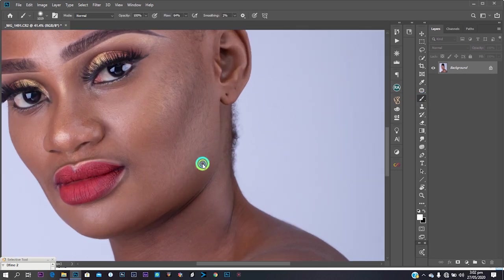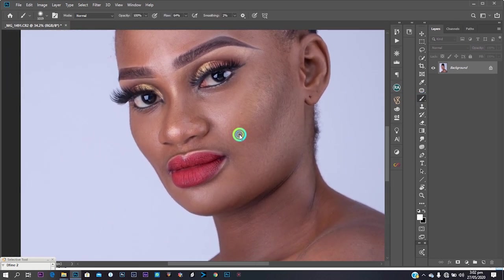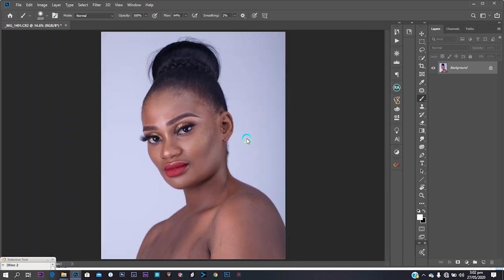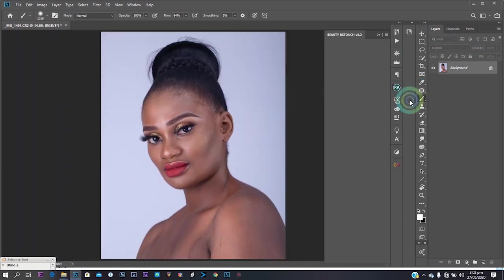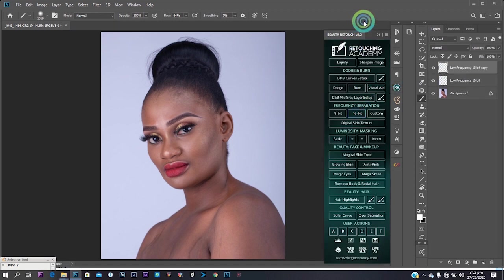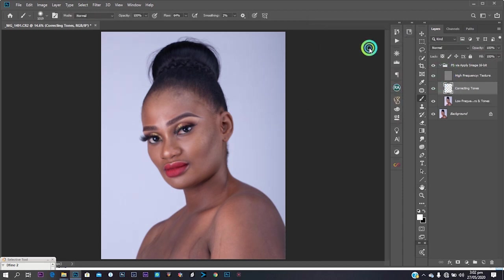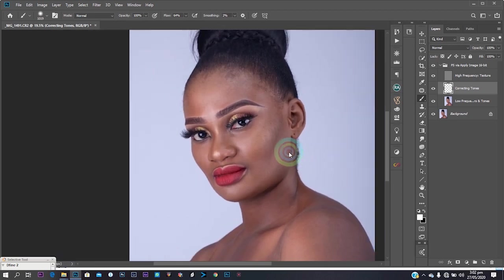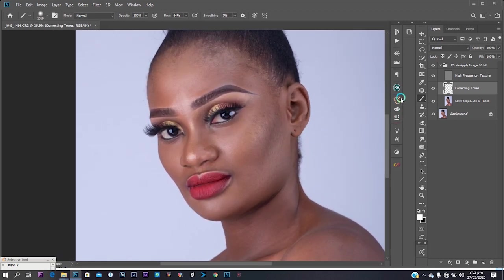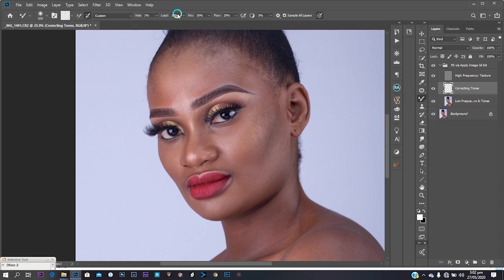Now I want to do the frequency separation. I can see her face — there are no blemishes really, it's kind of flawless. Just a little touch-up on her face, but the main work is on her body. I'm going to run the frequency separation using the Retouching Academy panel, set my radius to normal default, and let it load.